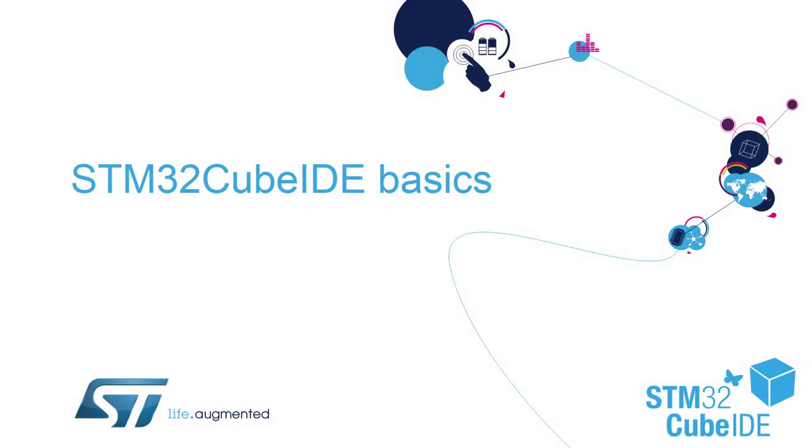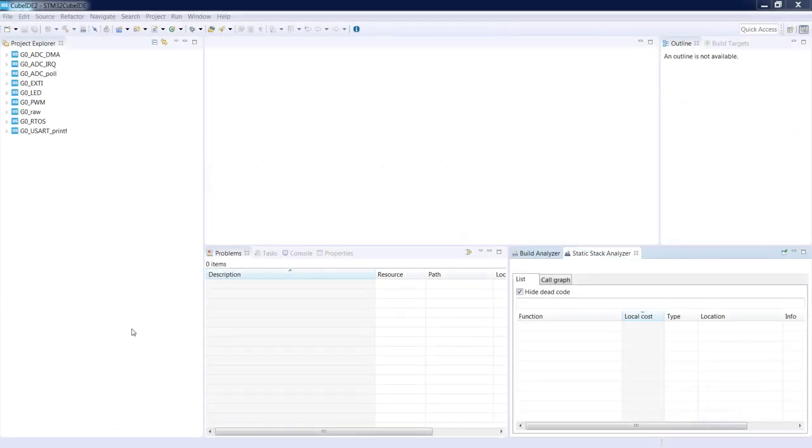Hello and welcome to our STM32Cube IDE basics training session. In this part we will focus on the power consumption calculator. This is a part of STM32Cube IDE application which allows us to estimate the power consumption of our application.